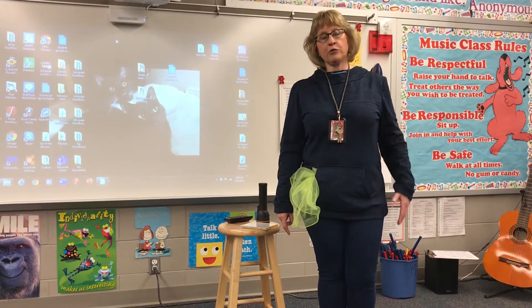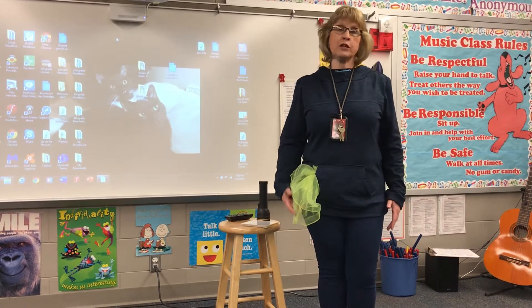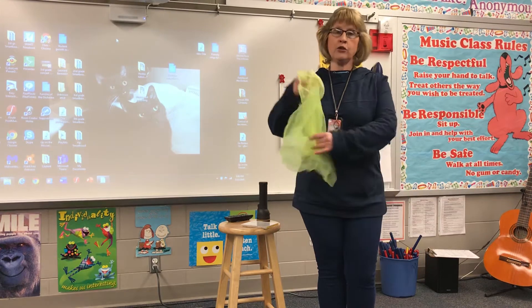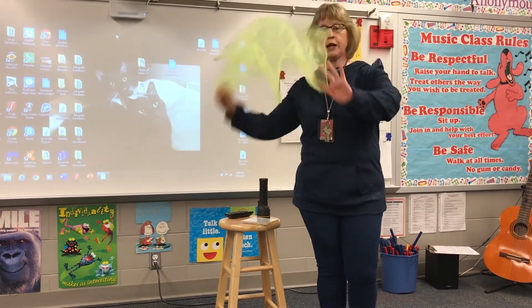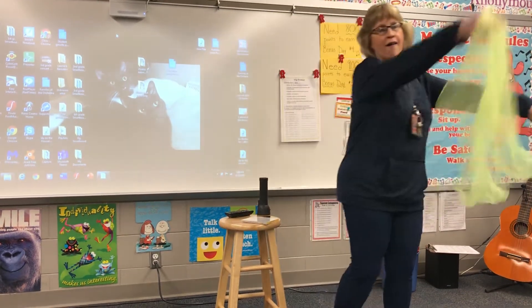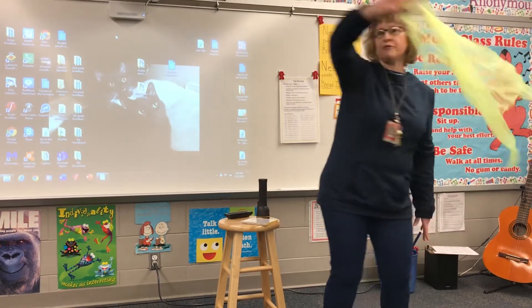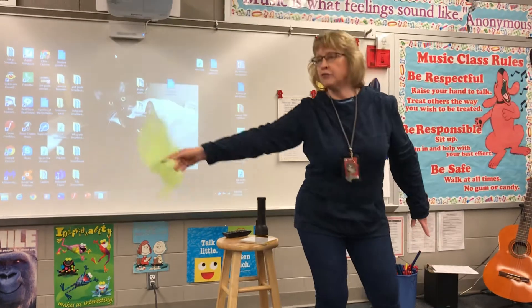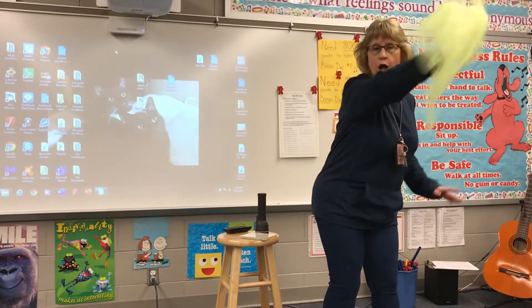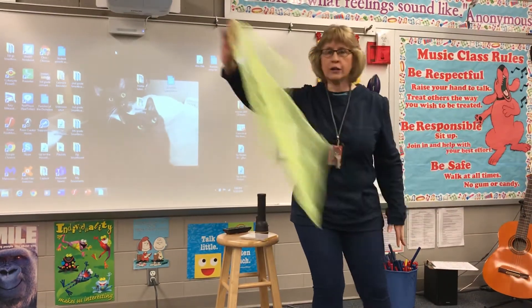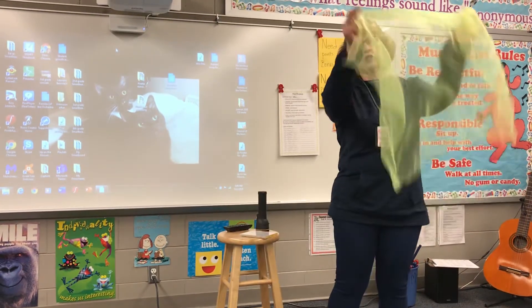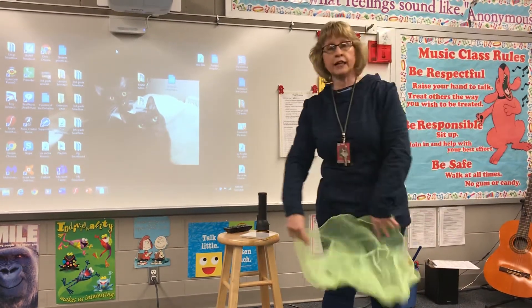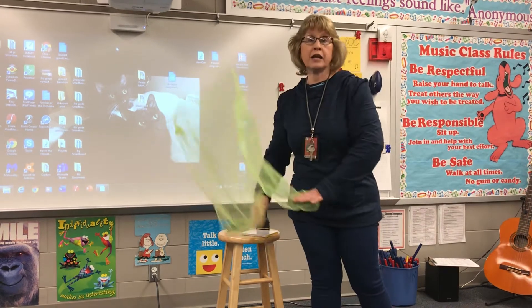Part way through I'm going to switch to another idea. You might have a scarf or bandana at home. This makes me feel like the flowing of the ocean water, and this is another way to show the gentle feeling of this music.